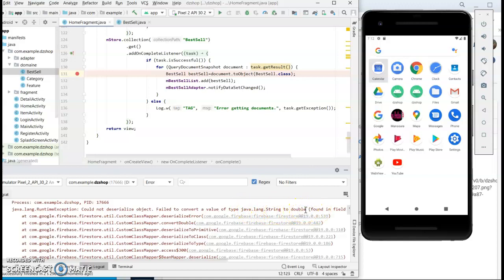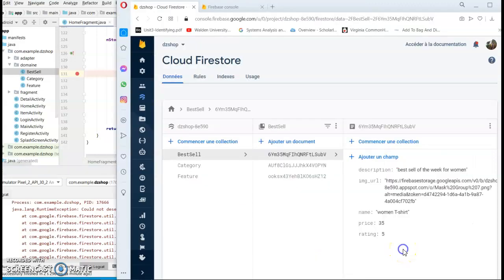So here's what I recommend: check your database first and make sure that the data type is accurate. For my case, I'm working with Cloud Firestore.